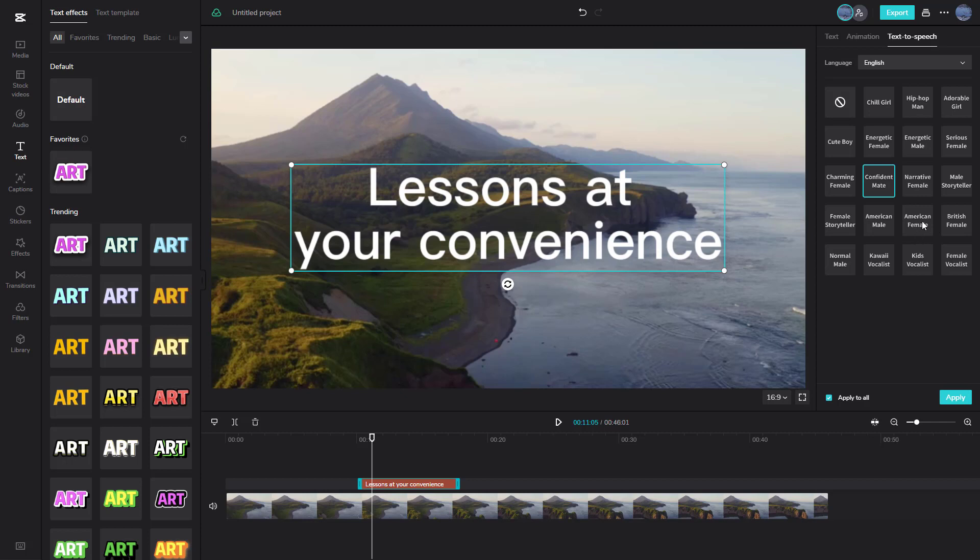I can go for, let's say for example, American female. 'Lessons at your convenience.'